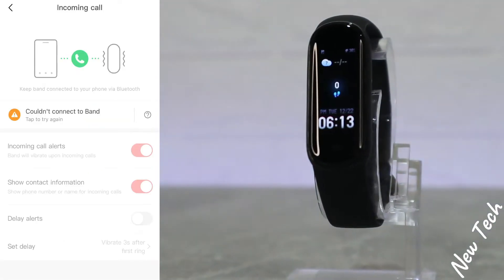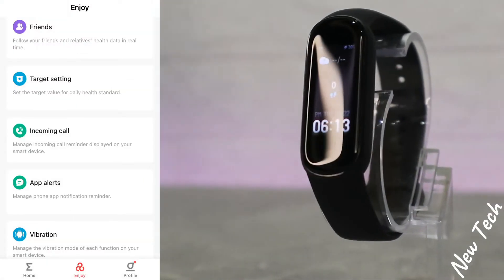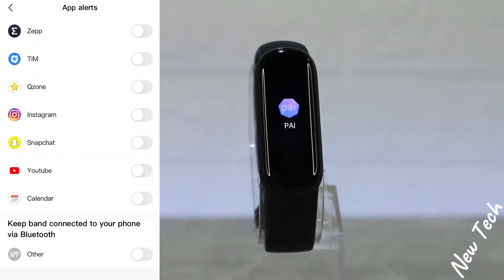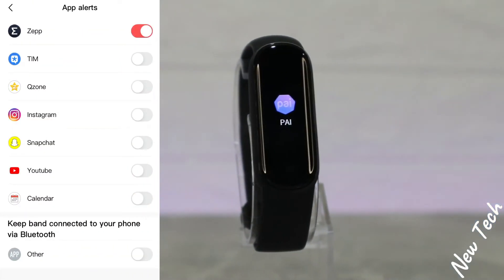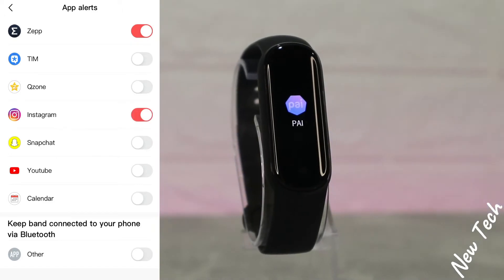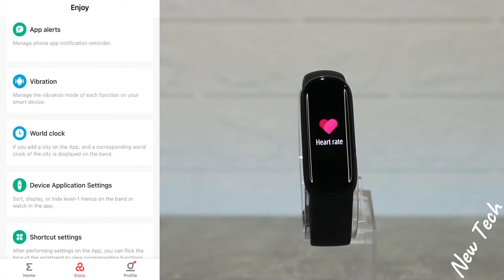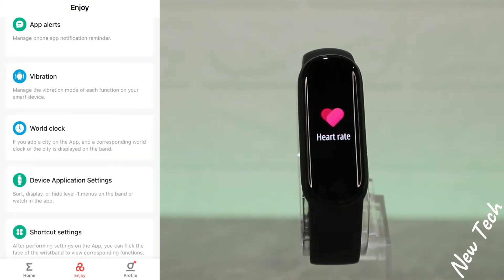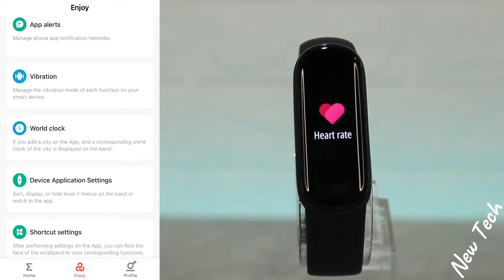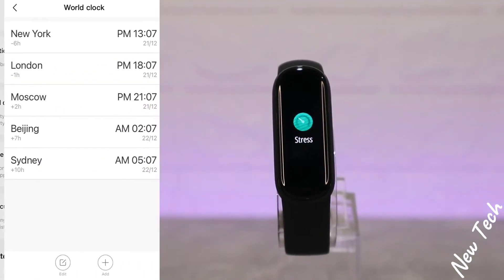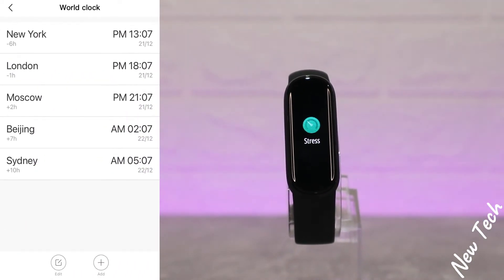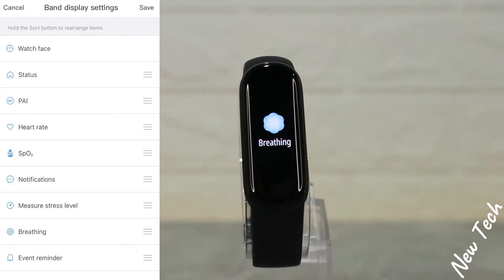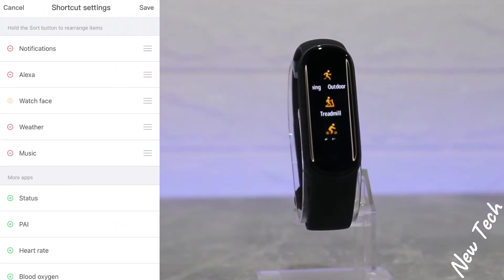Incoming calls are here — in this way you will receive calls on your watch and can accept or deny them. We also have app alerts where you can add any app you want. After that there are device application settings, shortcut settings — and that's basically what we have on the second page for the Band 5.